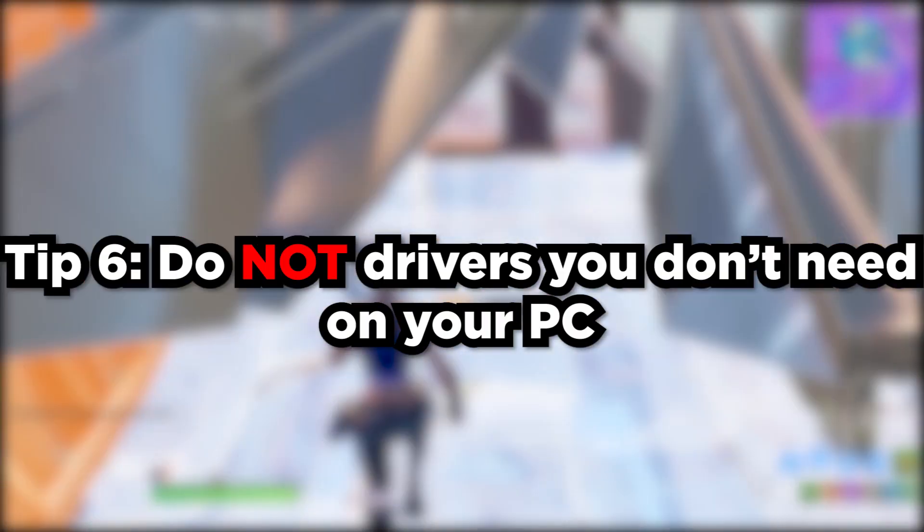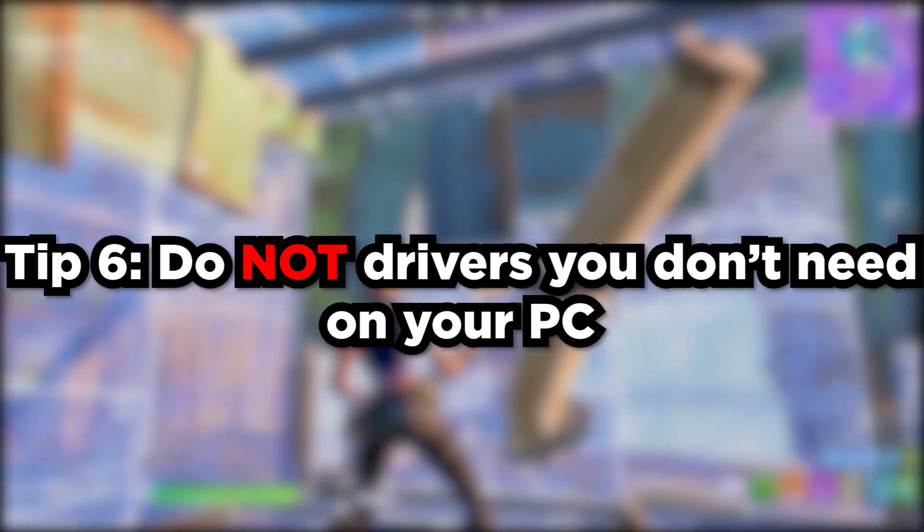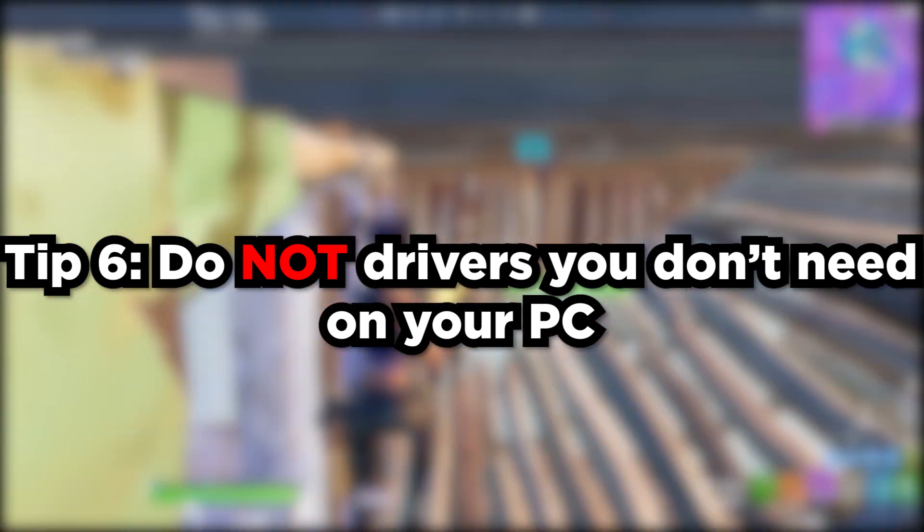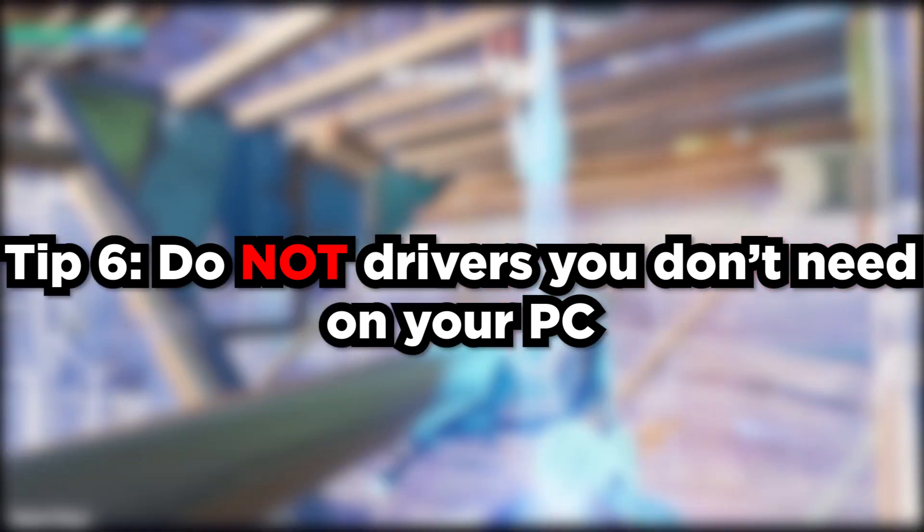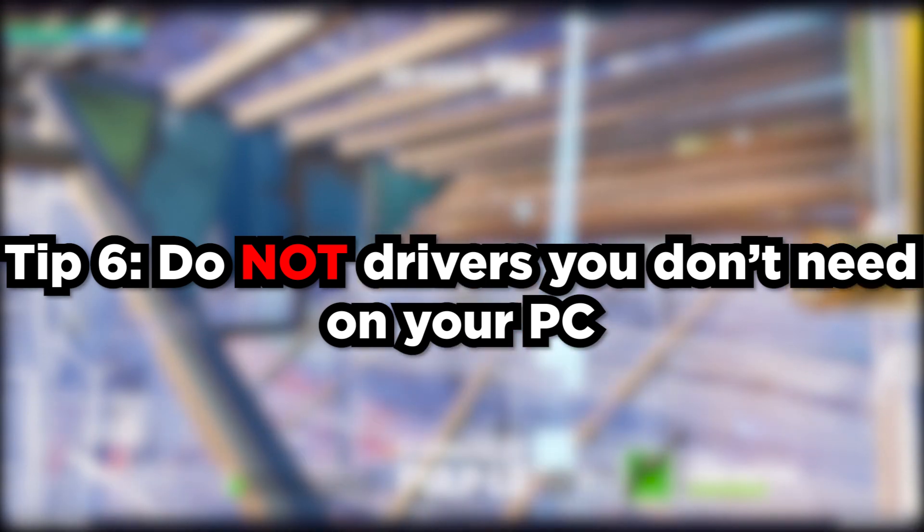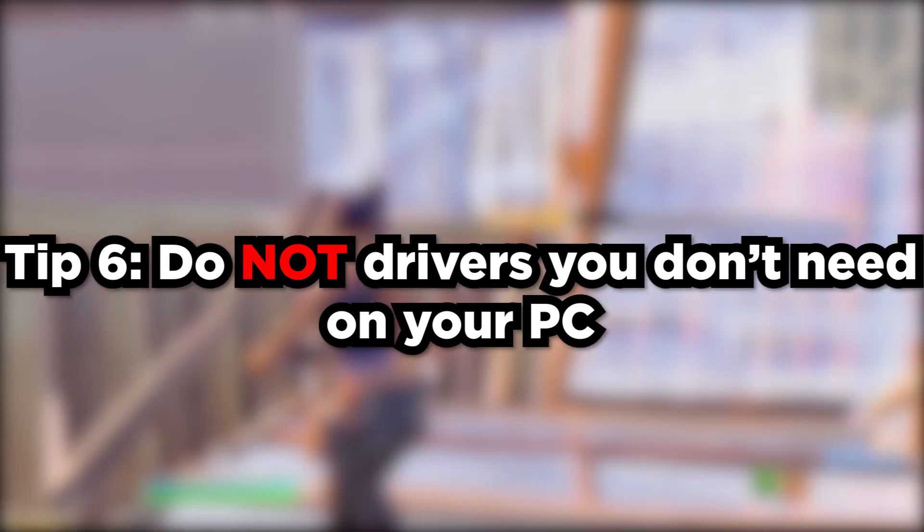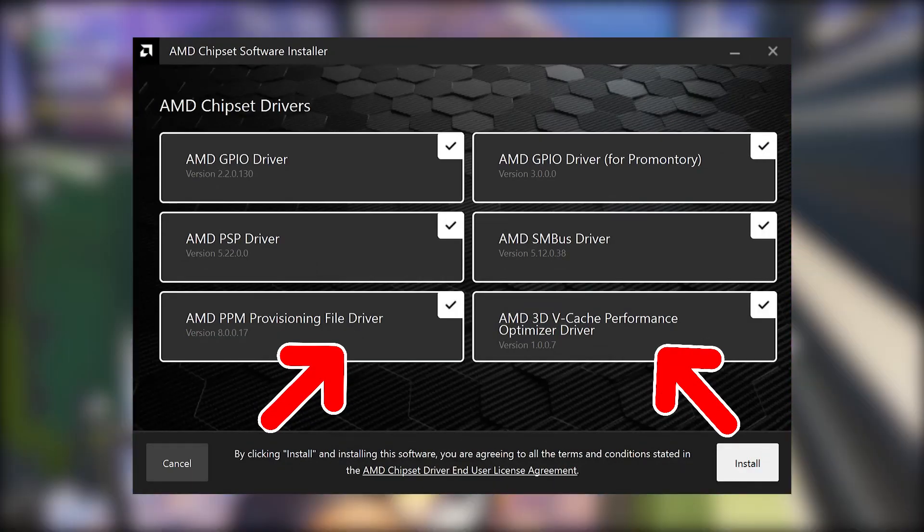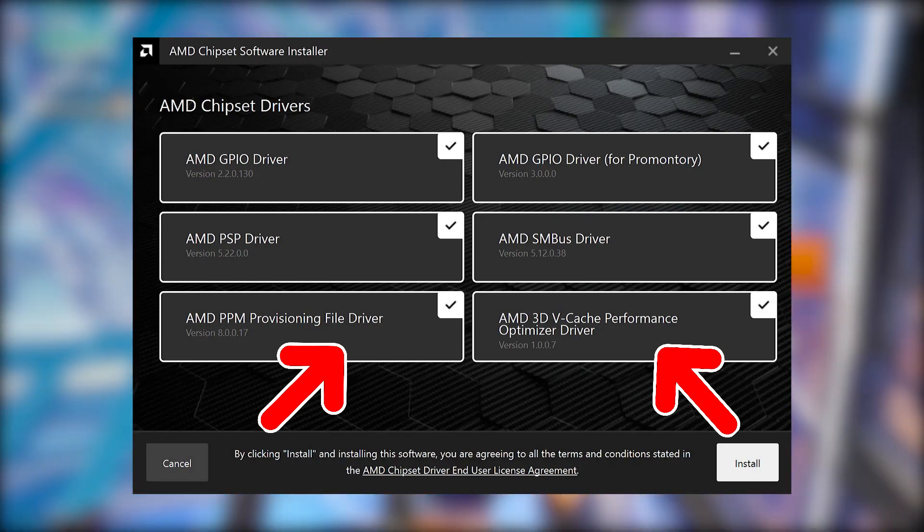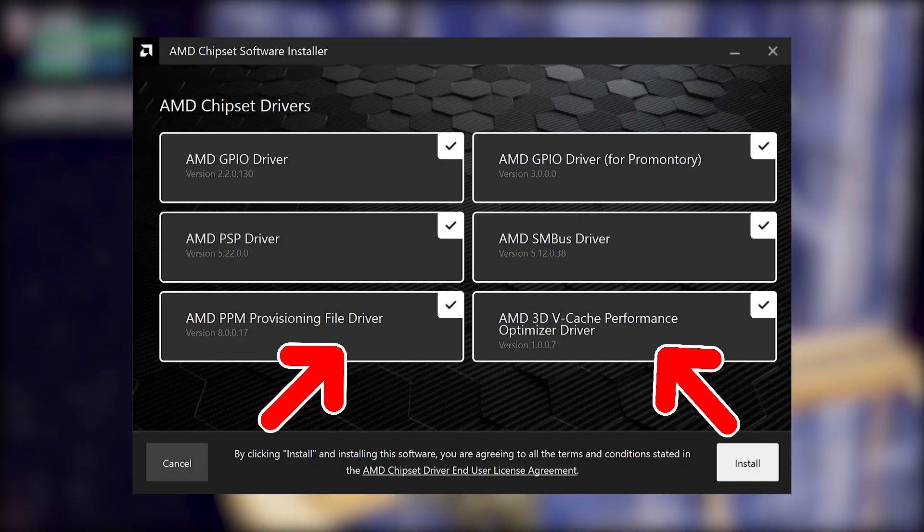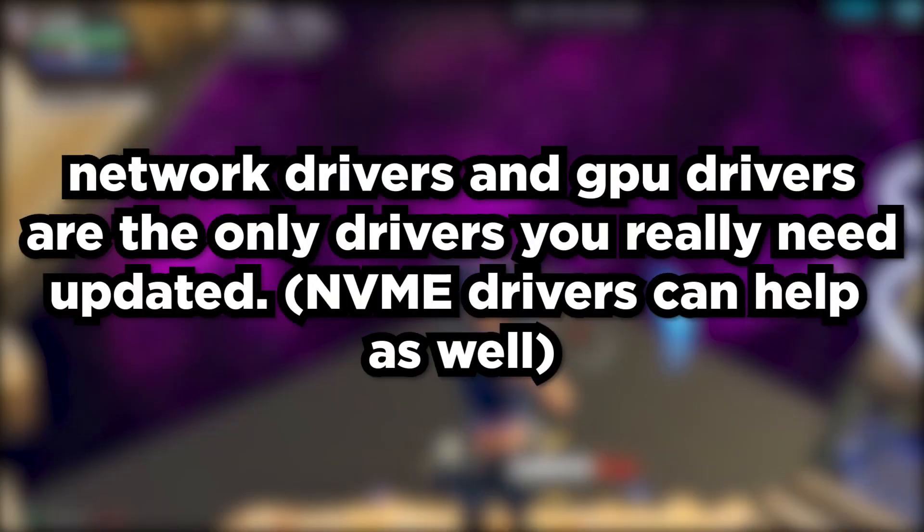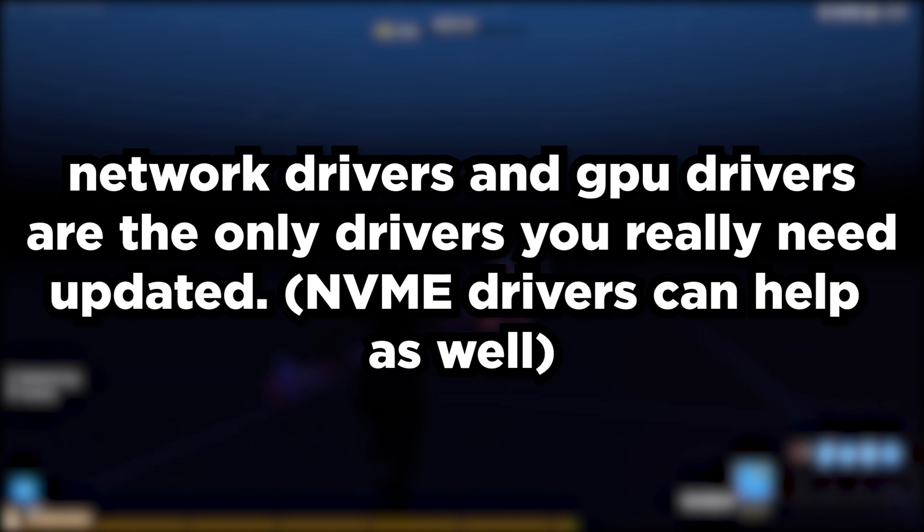Number six is regarding drivers. Typically the only drivers you'd want to update for your PC are network drivers, GPU drivers, and sometimes chipset drivers. I've noticed on the new Ryzen CPUs, for example the X3D CPUs that just came out for Ryzen 9 and Ryzen 7, you want to make sure you have the chipset drivers installed because they improve performance a ton. But for other CPUs, you might not see anything. Make sure network drivers and GPU drivers are updated.